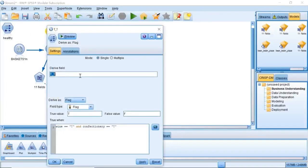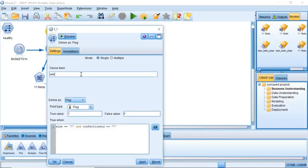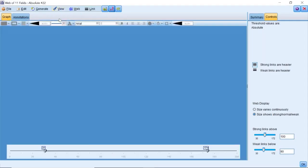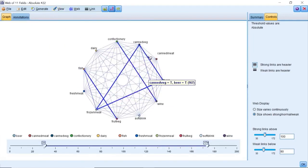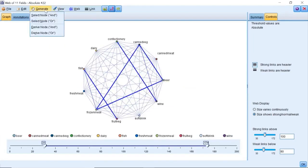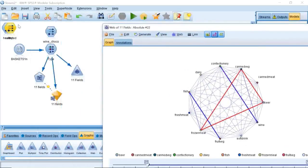After we identify three groups of customers based on the types of products they buy, we would also like to know who these customers are. This can be achieved by using the rule induction model C5.0 to build rule-based profiles of these flags.